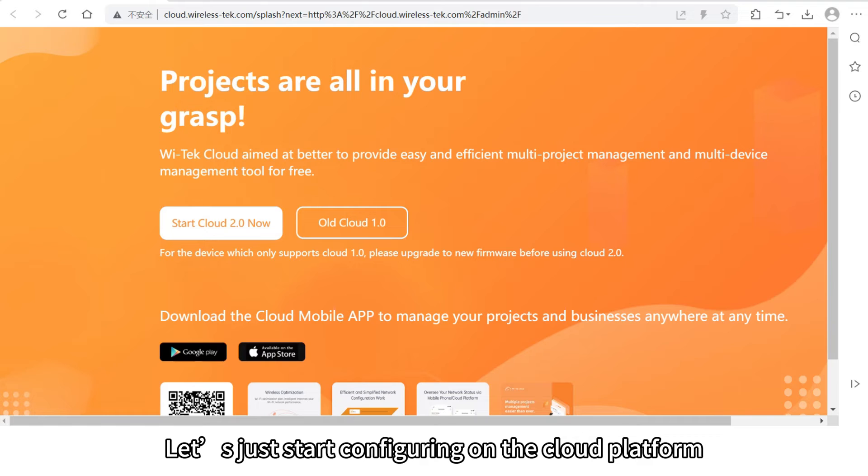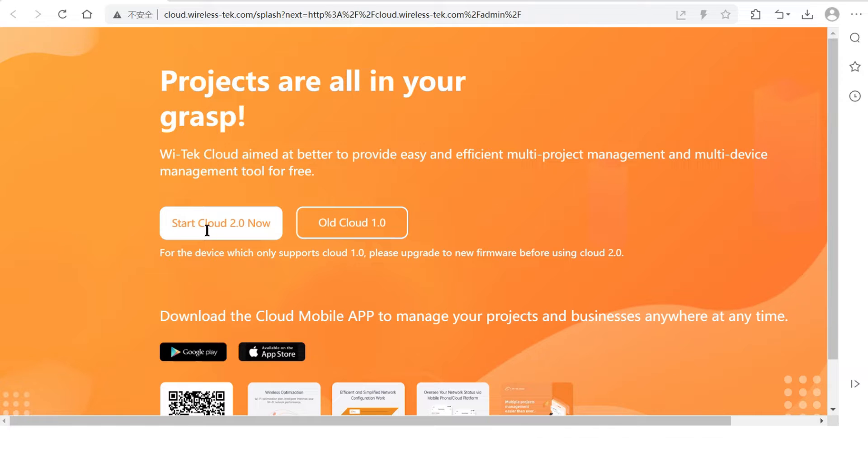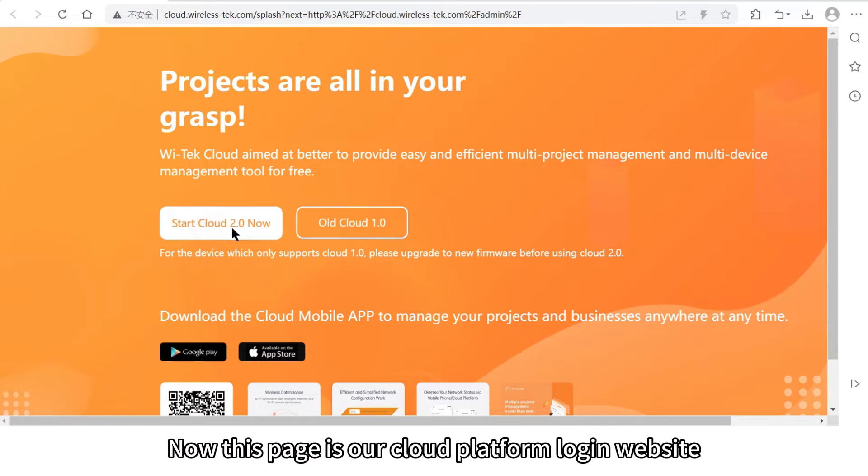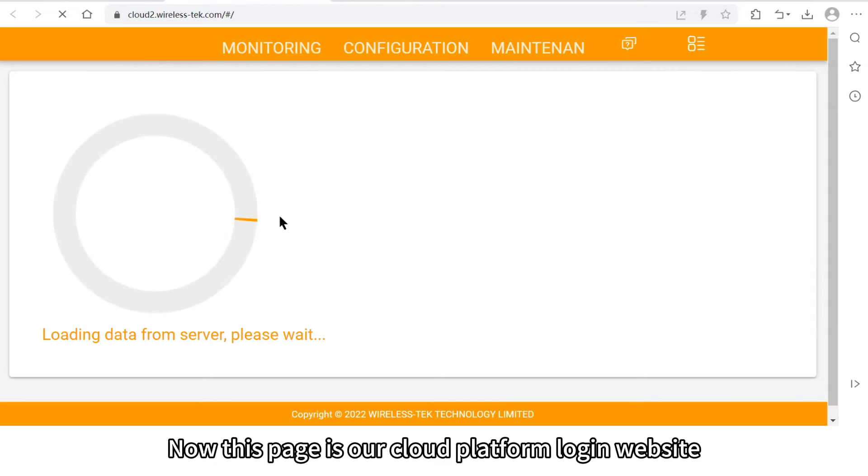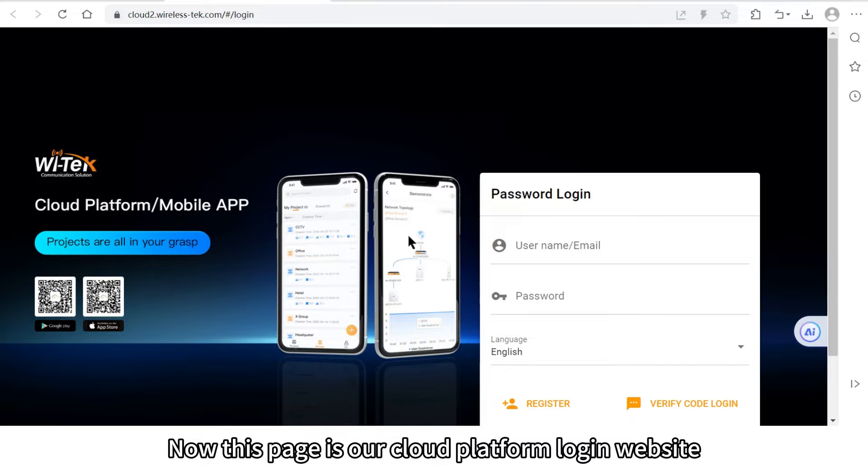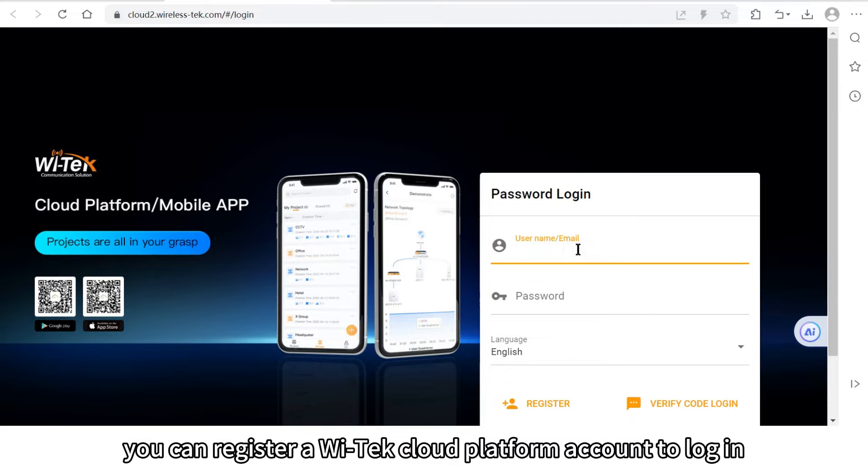Let's just start configuring on the cloud platform. Now this page is our cloud platform login website. You can register a Witek cloud platform account to log in.